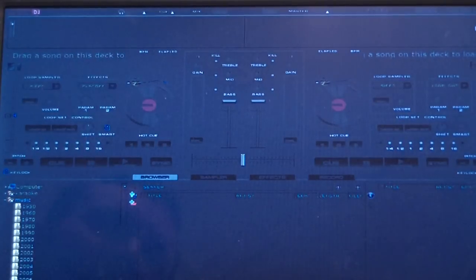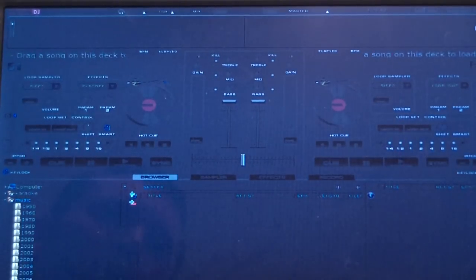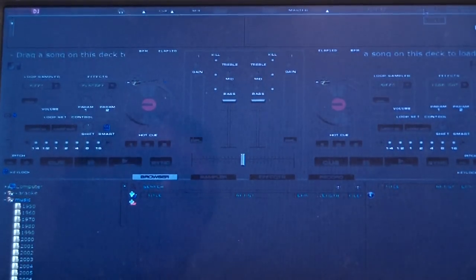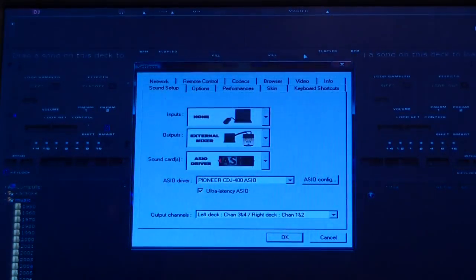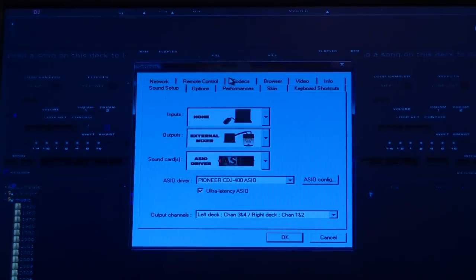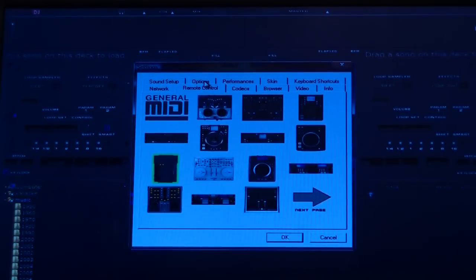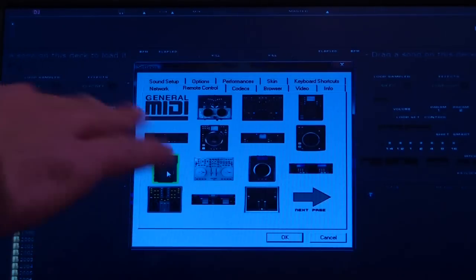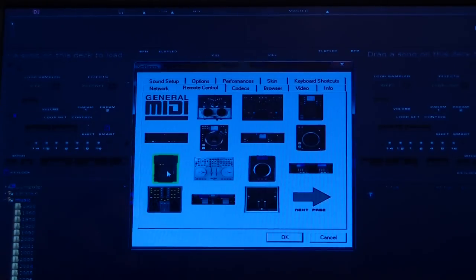Now what you do is go to settings or configuration at the top of the screen. The first thing you need to do is click remote control.